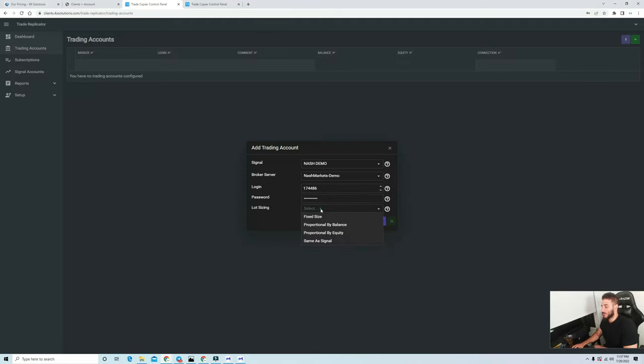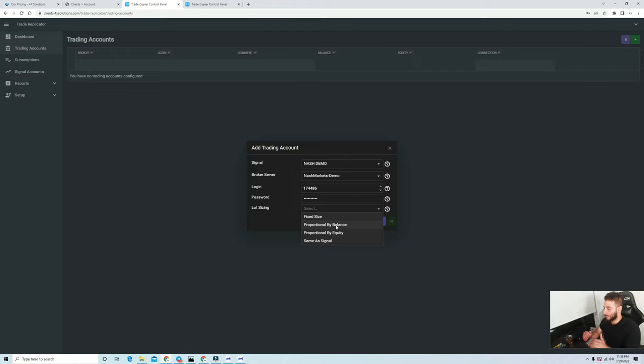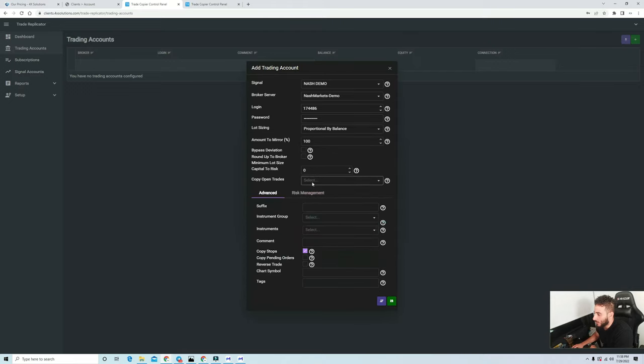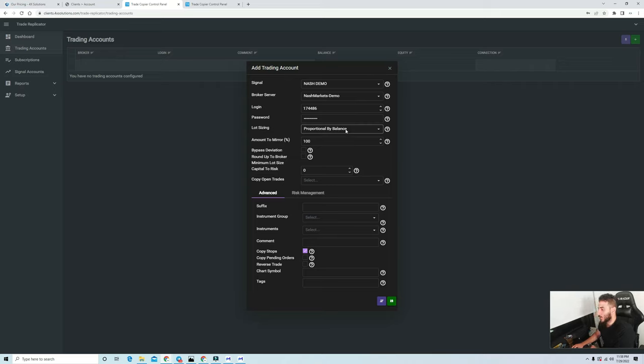This is where it's going to get interesting. For lot sizing I pretty much do it proportional by the balance. Essentially it's going to be proportional by balance, proportional by equity. I just like to do it by balance because if I open up a position I want the trades to be populated accordingly. Amount to mirror 100%. You can adjust this according to your liking. There are some advanced features like copy open trades, drawdown only, none, all. I pretty much just keep my settings like this.